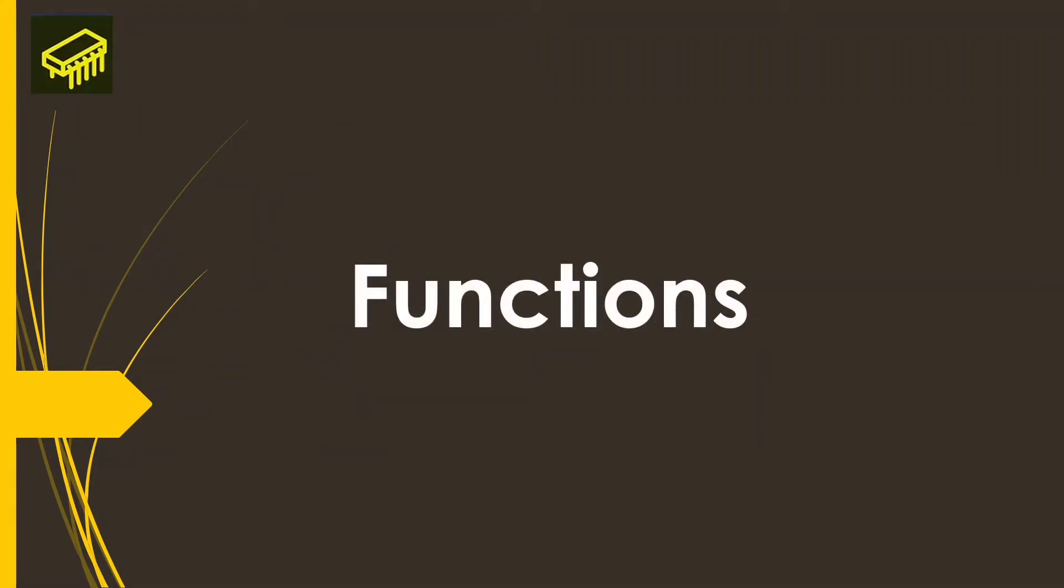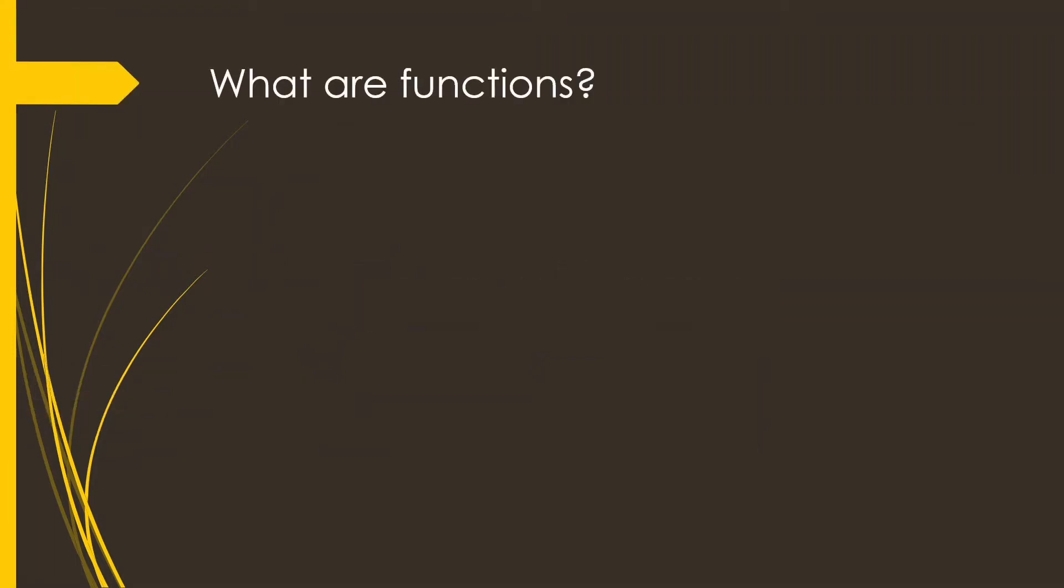In this video we will learn about functions. Now what are functions? Functions are named blocks of code that perform a specific task.